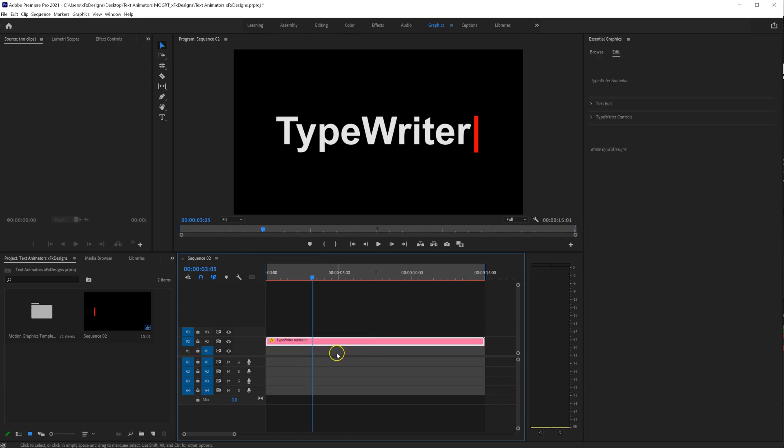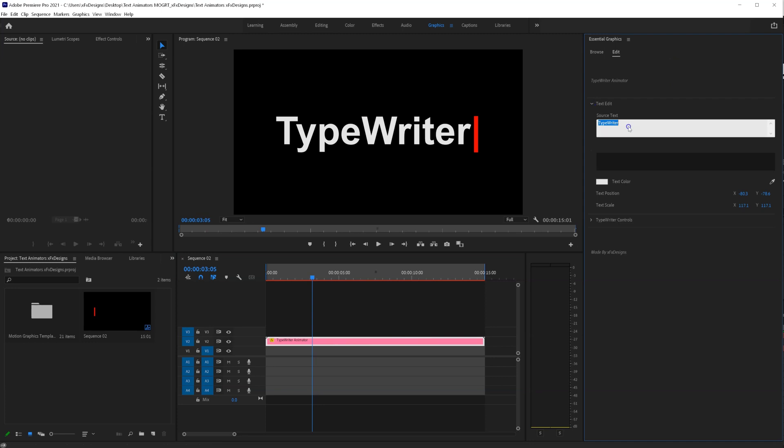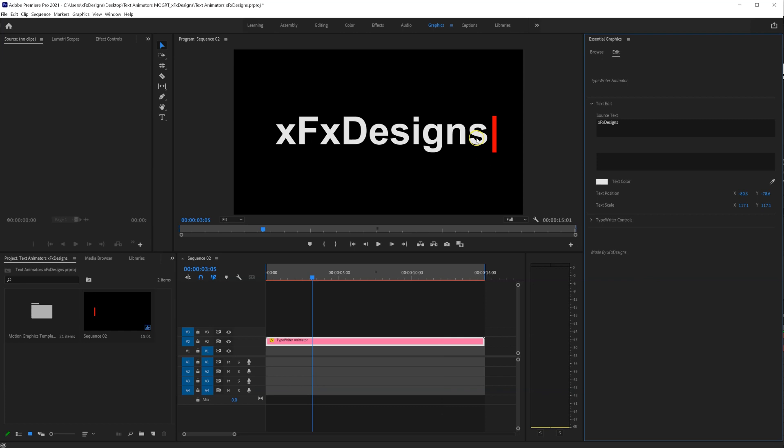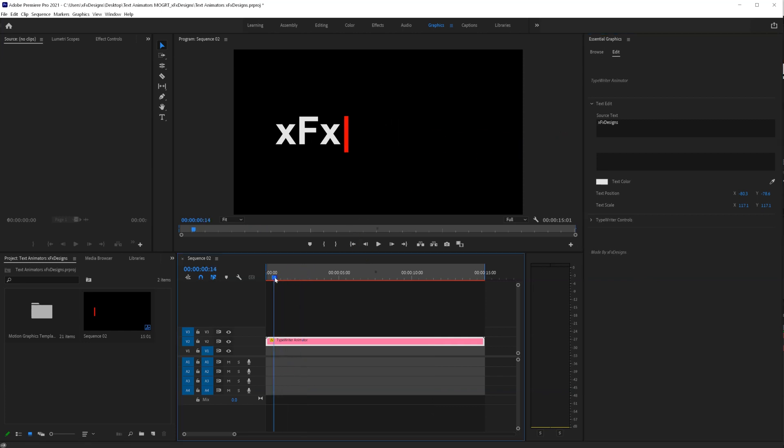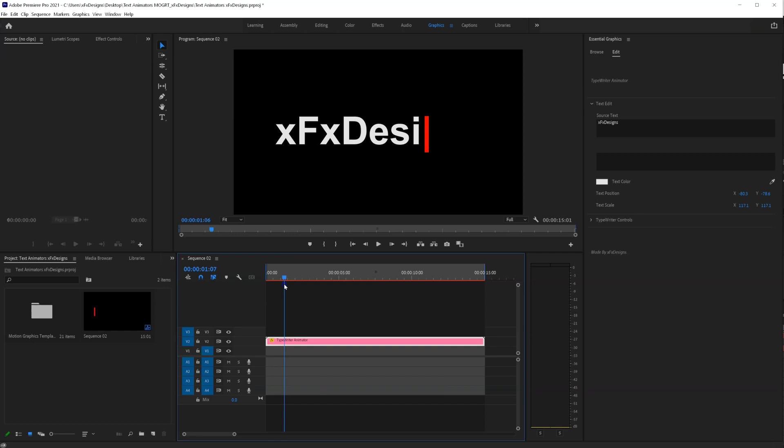To edit, click on this layer, go to text edit, and type your text here. Let's type XFX designs. And again, let's check the responsiveness. It is fully responsive.